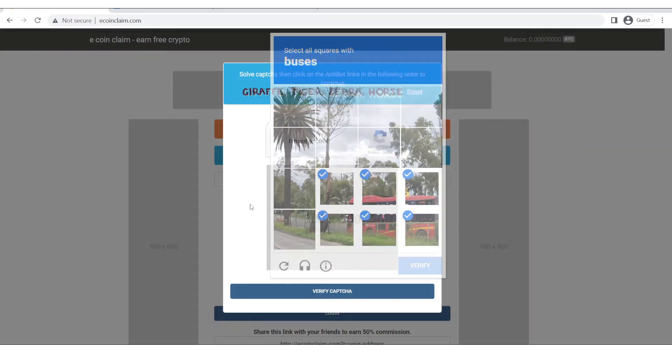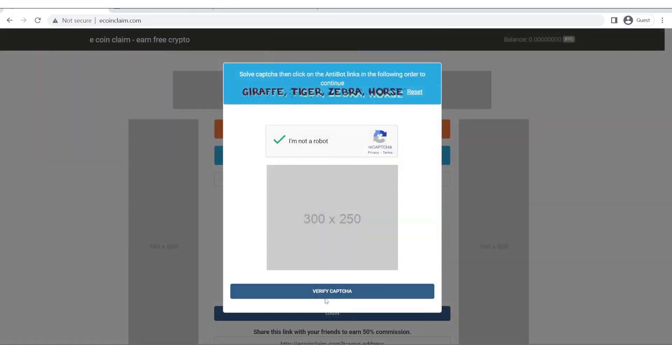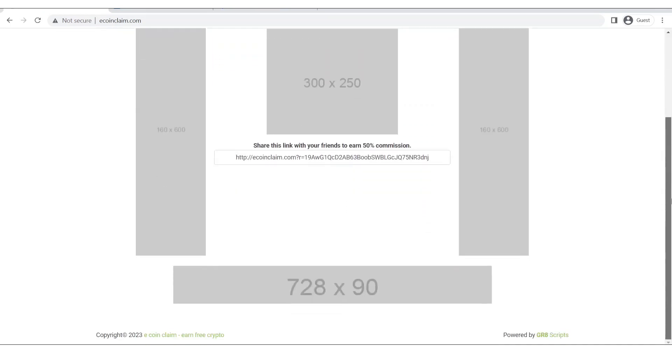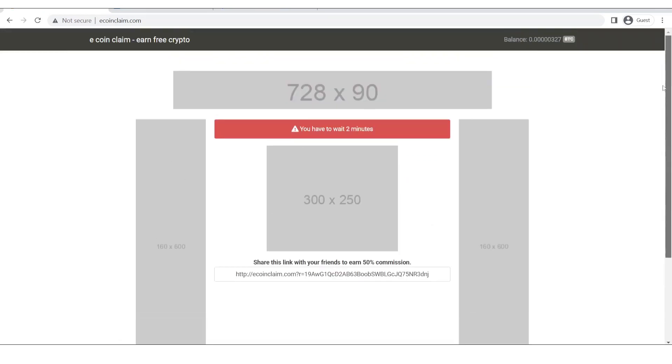After inputting them we will click on this captcha. Filling the captcha we will click on verify captcha. As you can see the claim has been processed. I accidentally refresh this page so now it's giving me the timer thing and our balance is also updated.